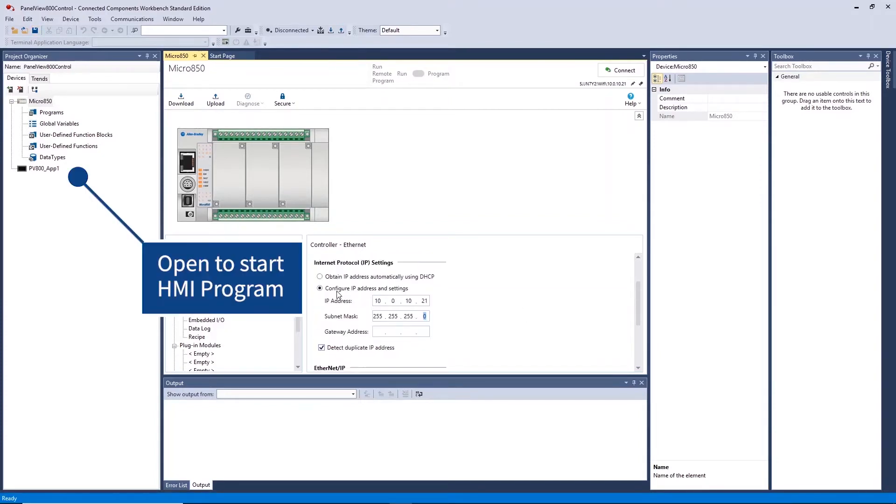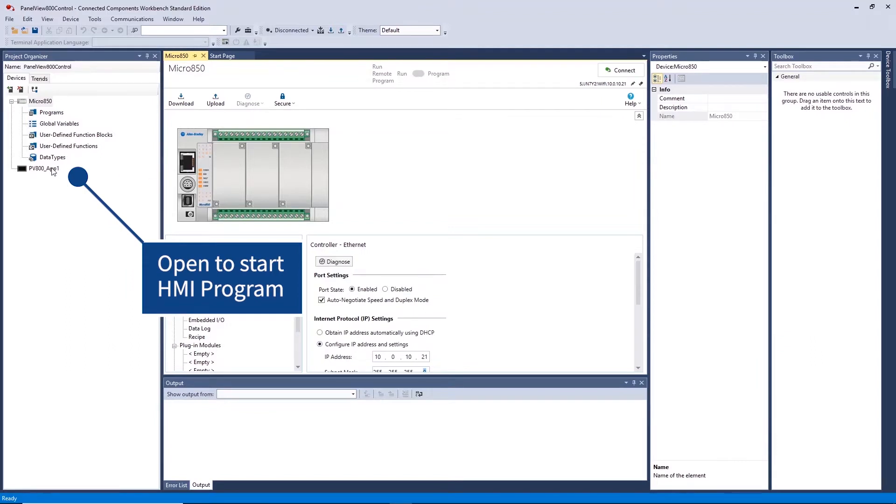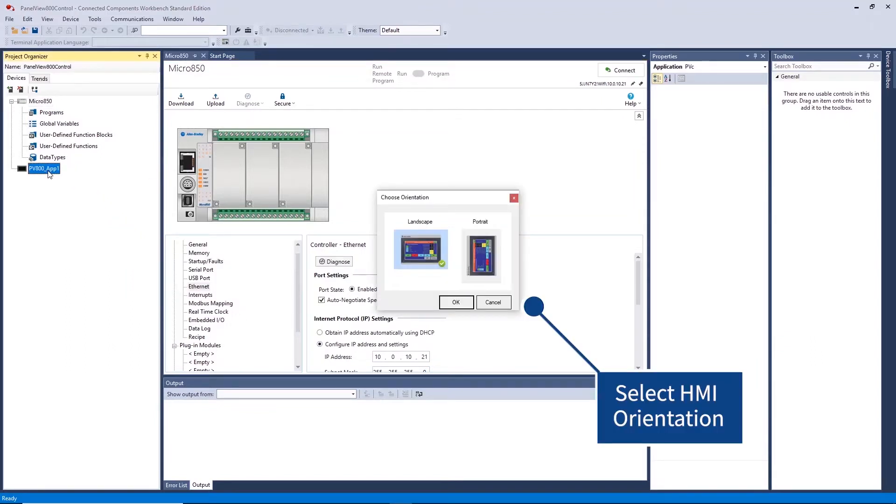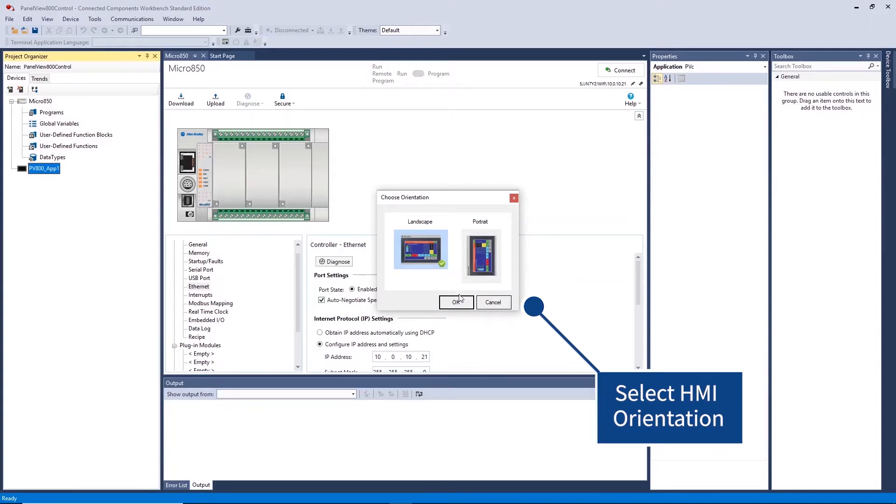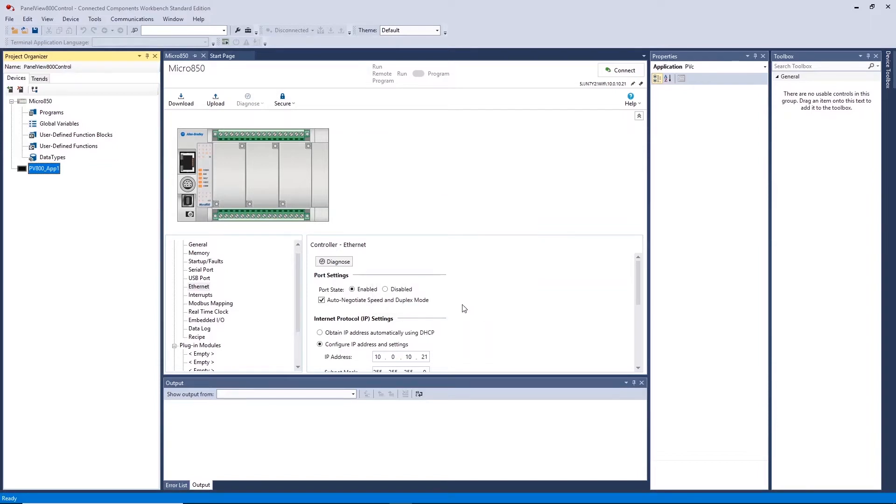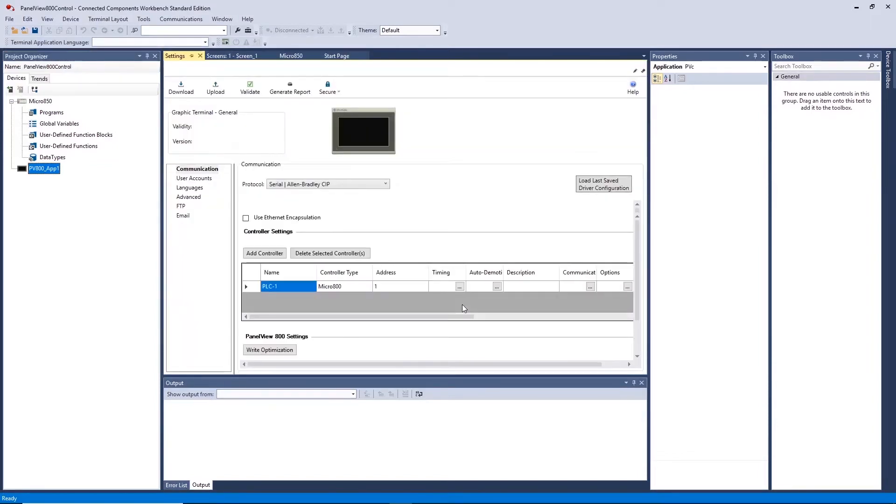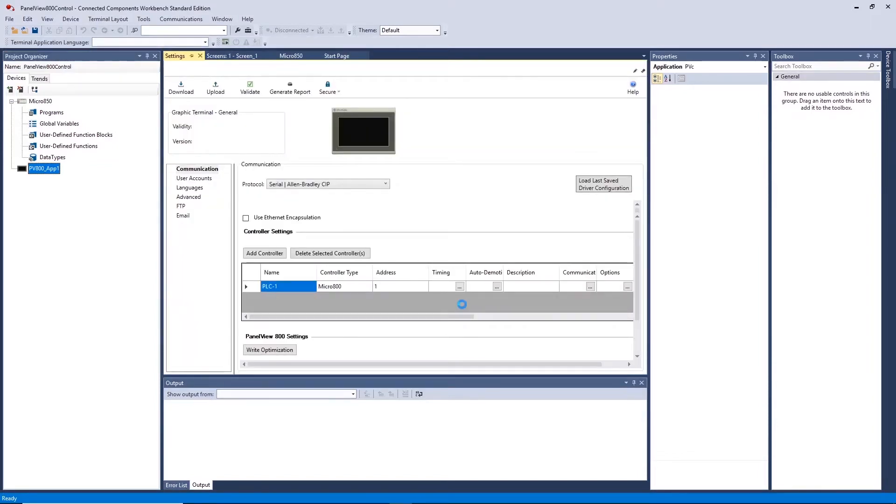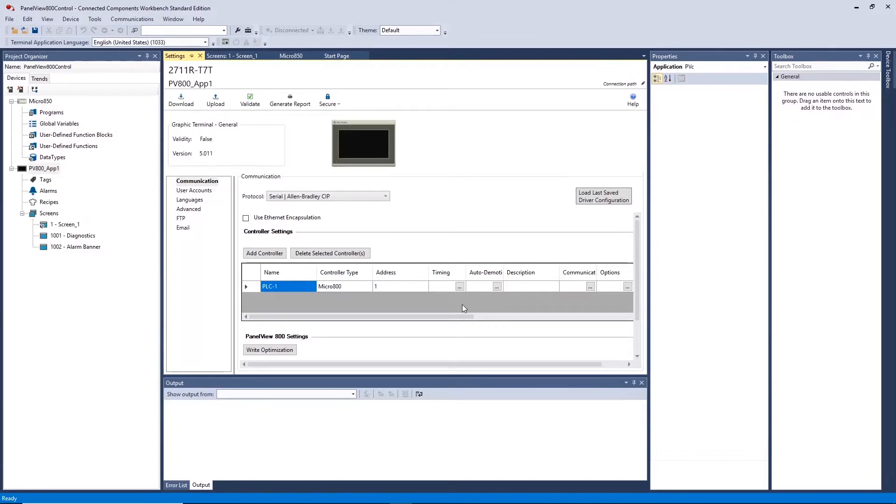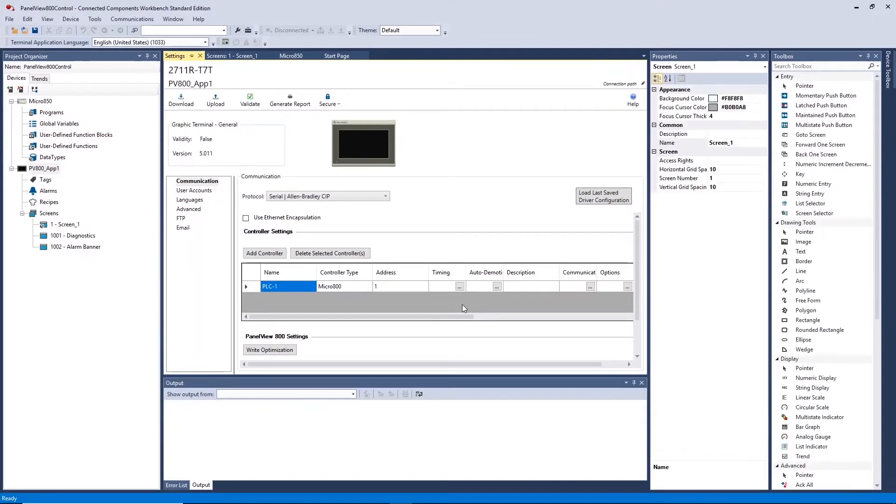Double click on the PanelView 800 in the project organizer window to start HMI configuration. Select the HMI orientation that you desire. The HMI settings workspace that will appear allows you to configure the PLCs the HMI will communicate with to reference tags from and the communications method.